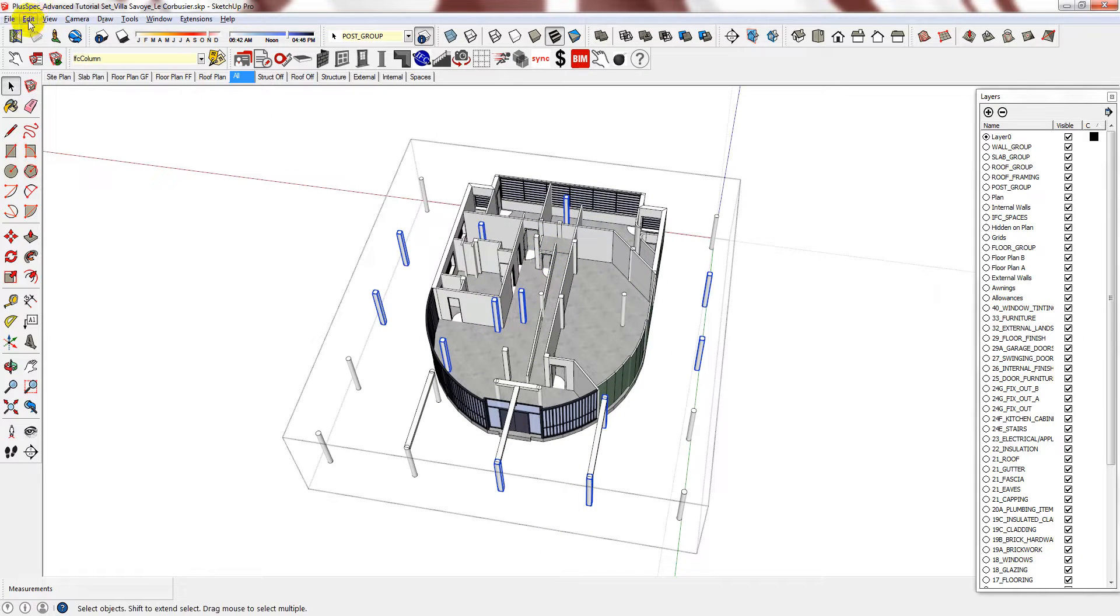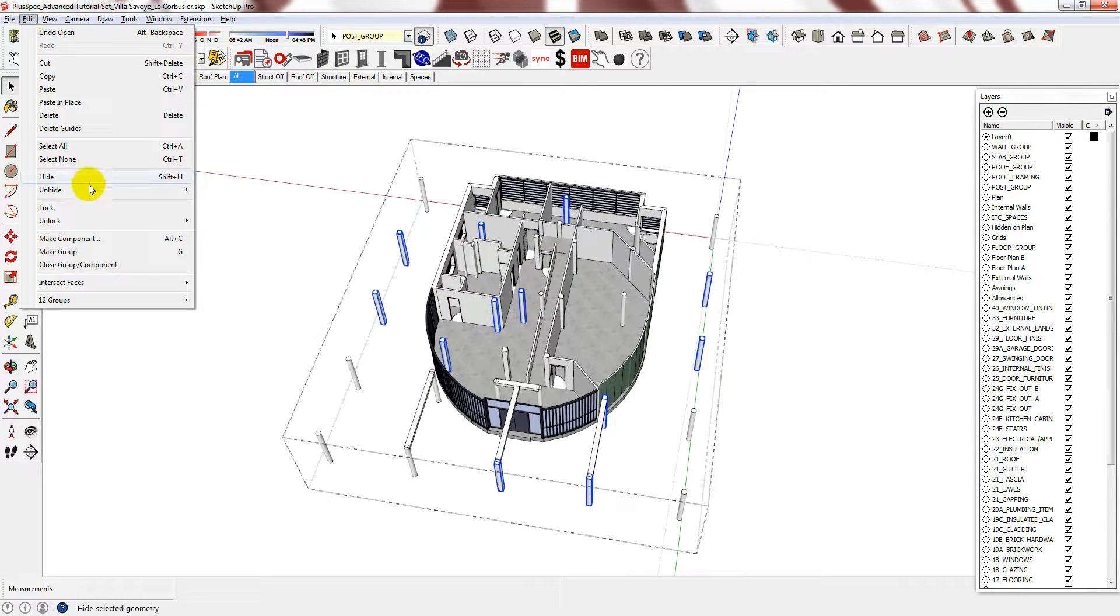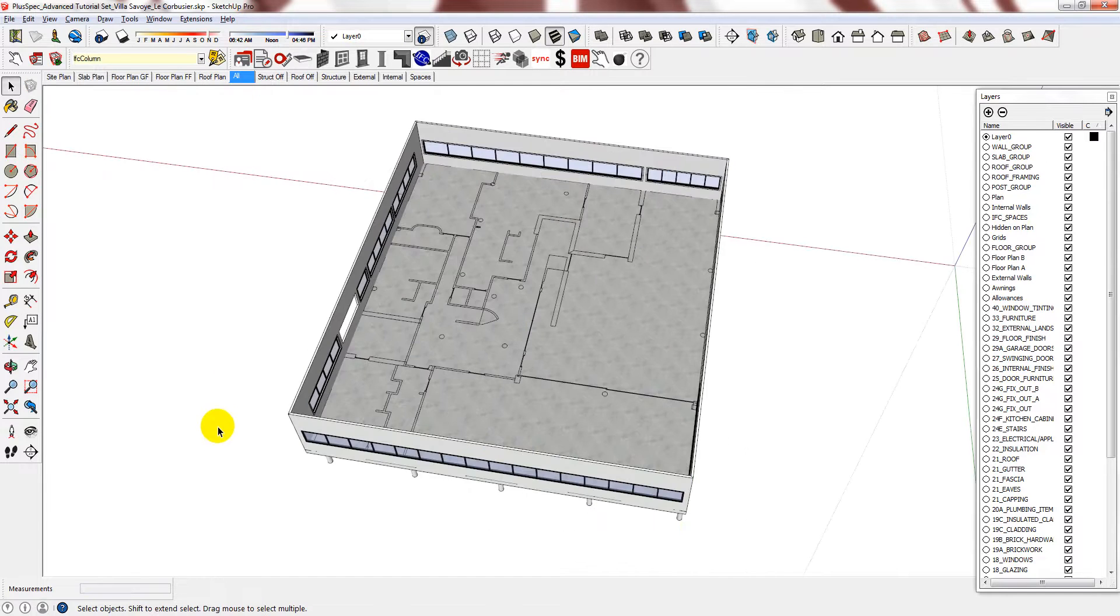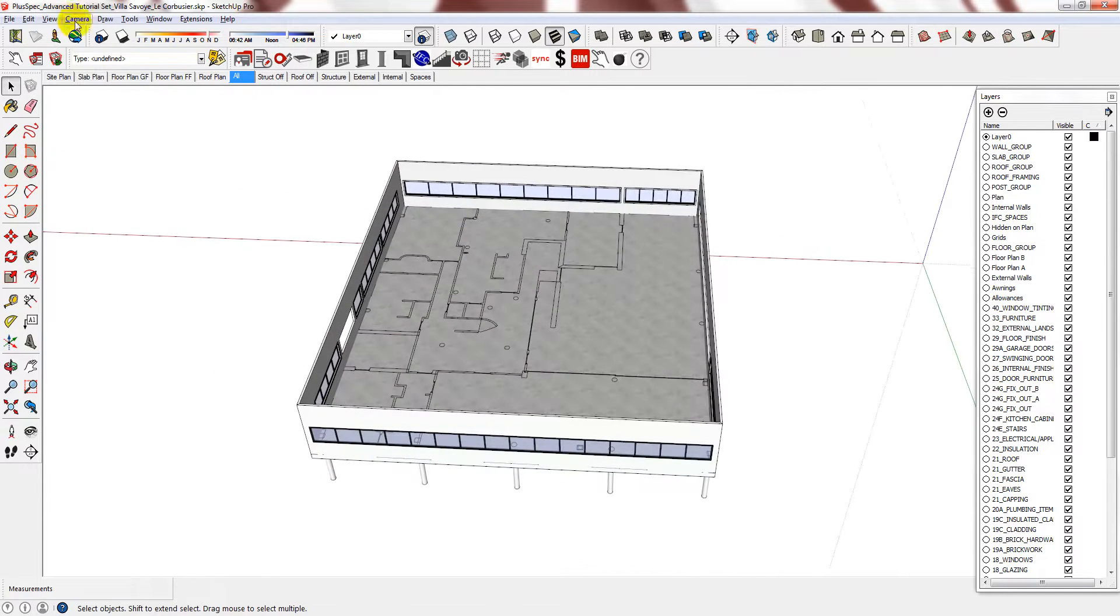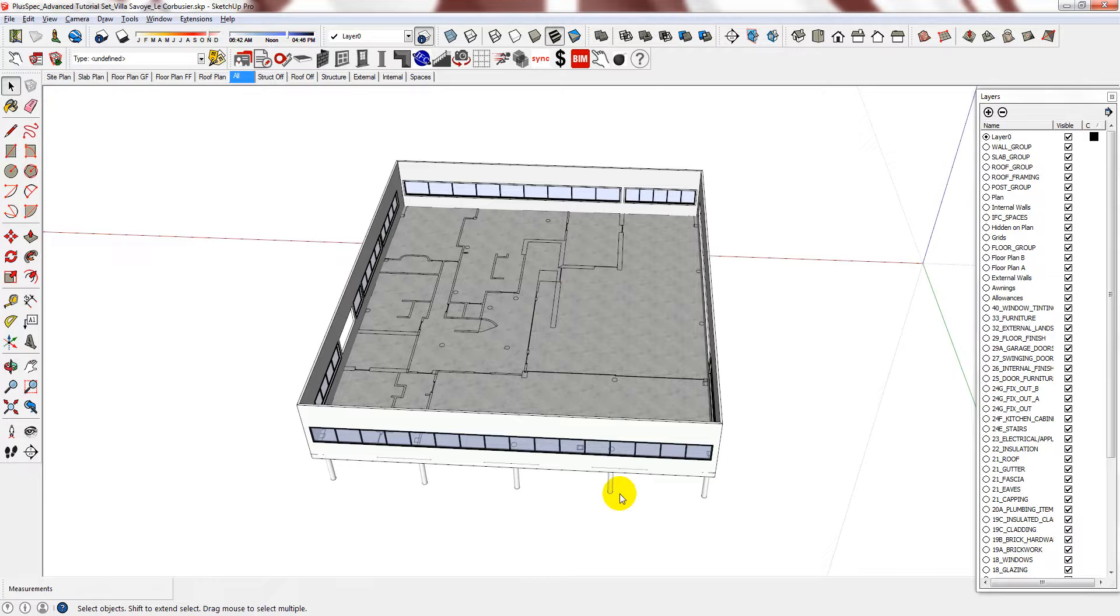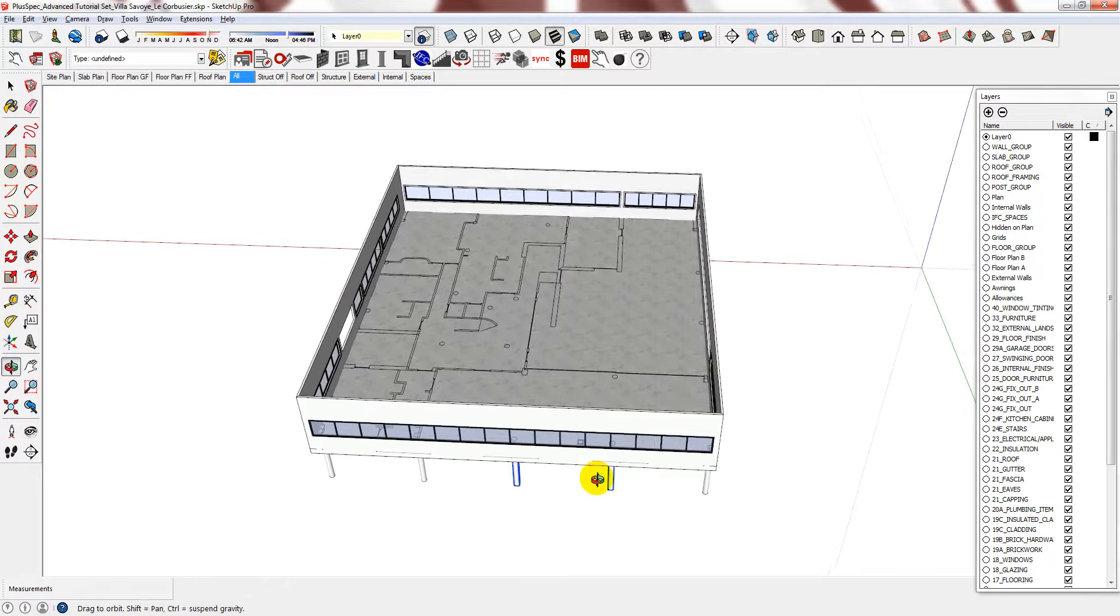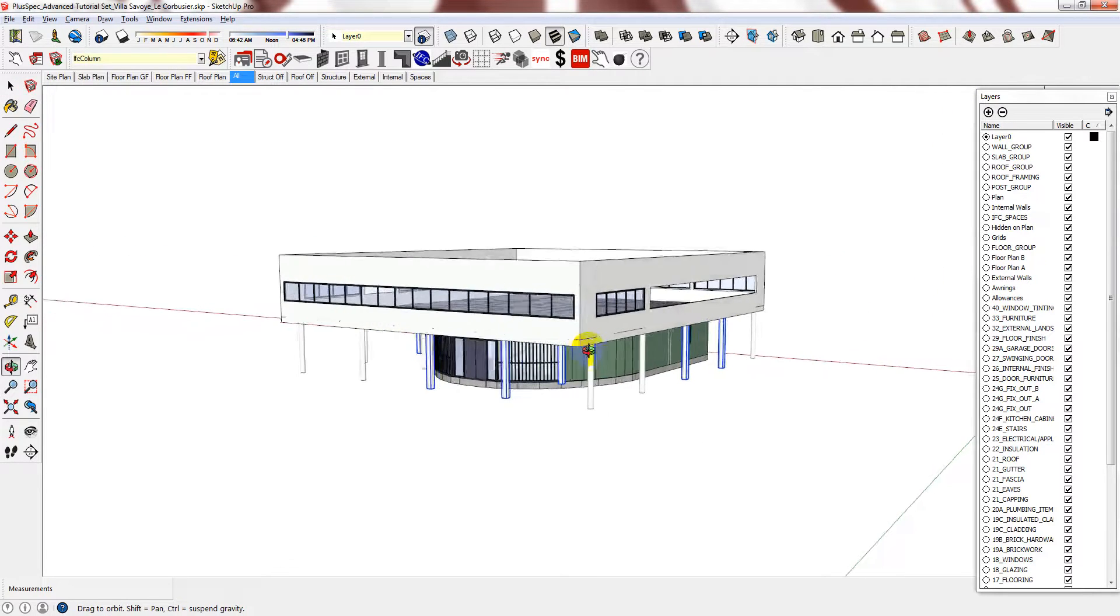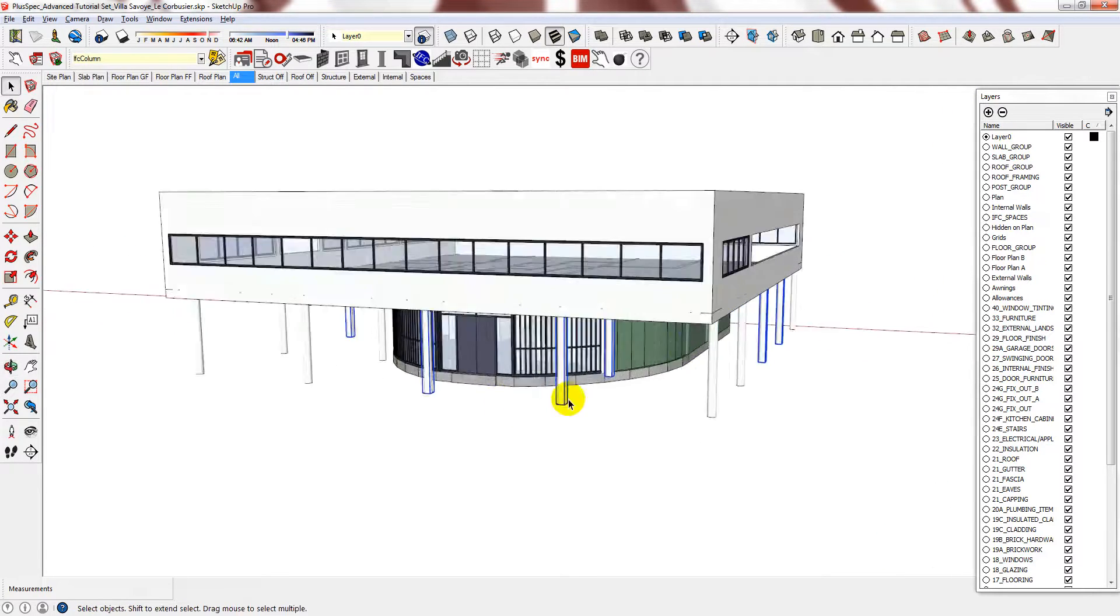I can then select copy, get out of the ground floor group, and then select paste in place. You can now see all of the blue columns that I have made a copy of.